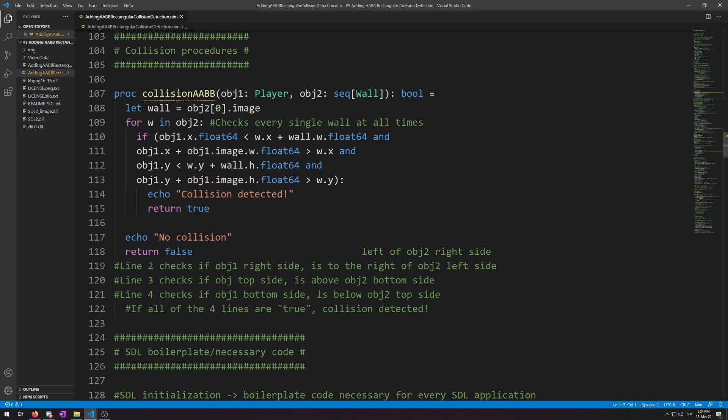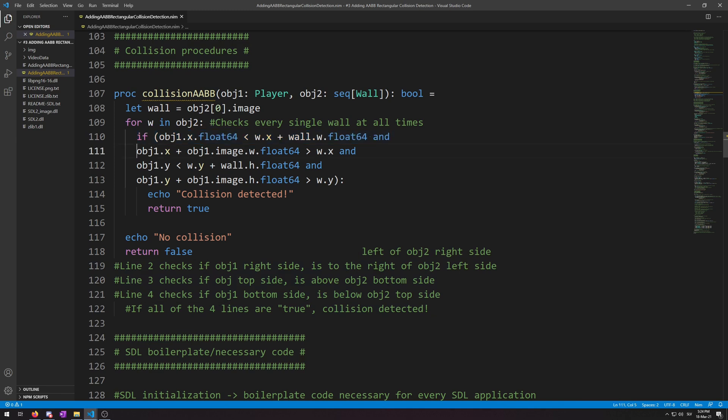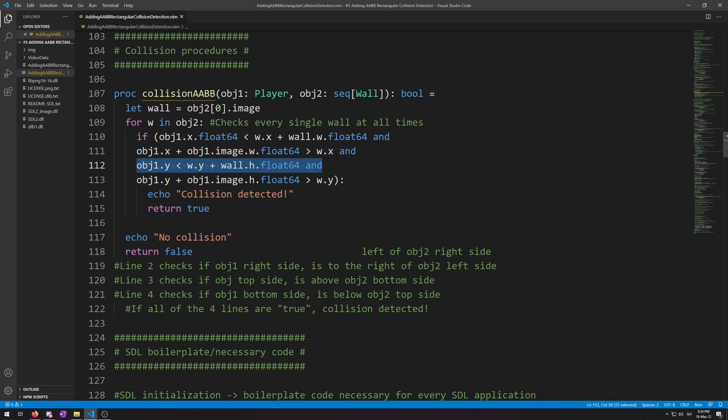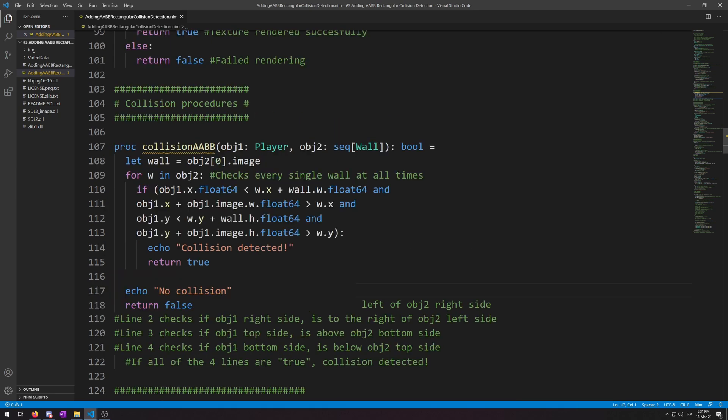So, it is time for more in-depth explanation of the AABB collision. So, I put the explanation in the comments, but I'll also read them to you. So, line 1, which is this one, checks if obg1 left side is to the left of the obg2 right side. Then, line 2 checks if the obg1 right side is to the right side of obg2 left side. And then, line 3 checks if the obg1 top side is above the obg2 bottom side. And then, line 4 checks if the obg1 bottom side is below obg2 top side. If all of them are true, collision is detected.